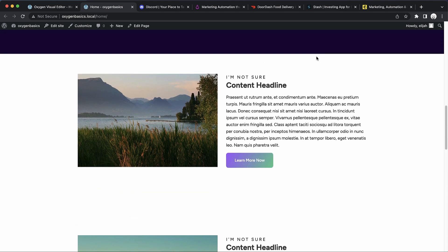So again, this is Elijah with the Oxygen team, and that's a quick look at how to create a basic content area for your website using Oxygen. Thanks for watching.